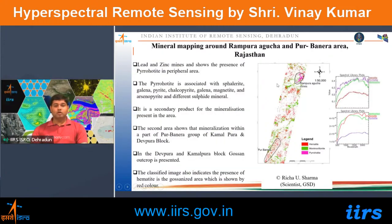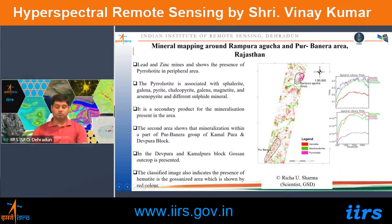Mineral mapping through hyperspectral data: hematite, montmorillonite, and pyrite were classified in Rampura Agucha and Purbanera mines using hyperspectral data.